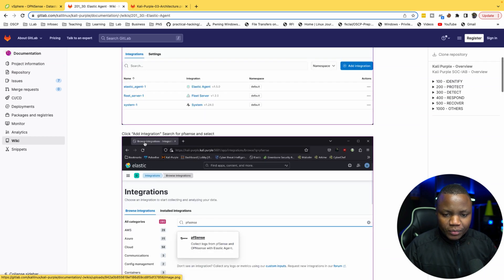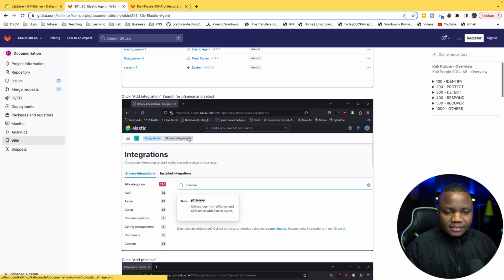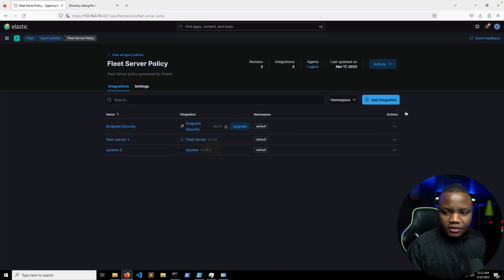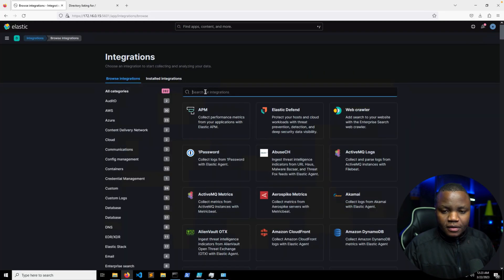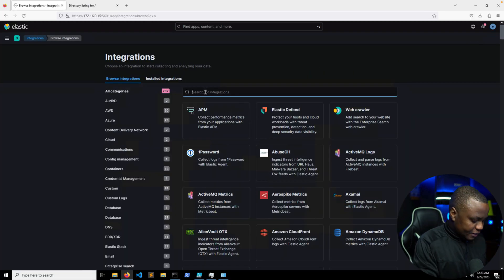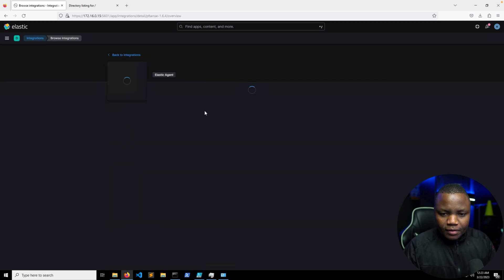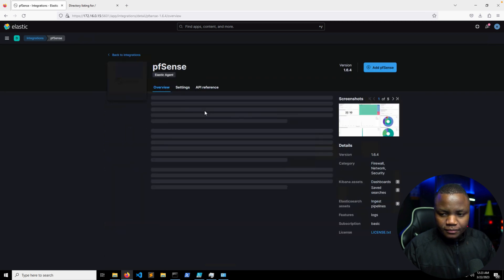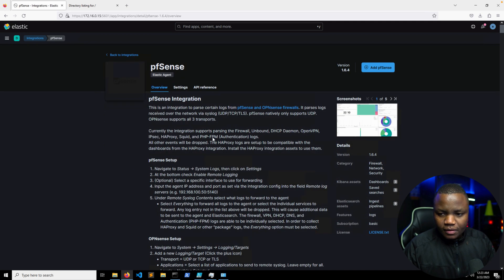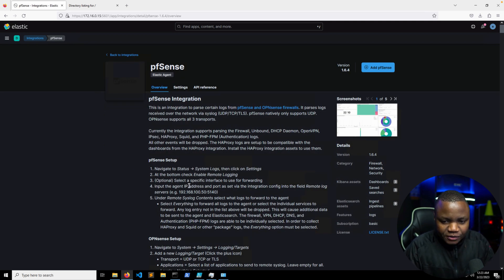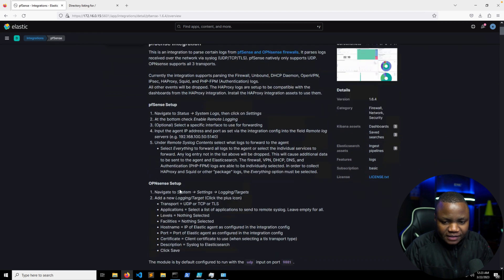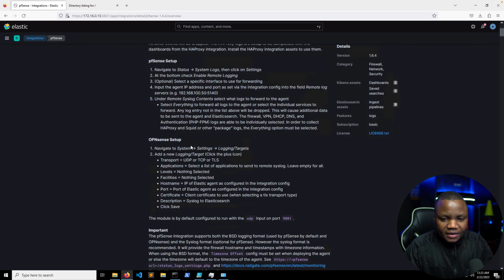So go to Agent Policies, Fleet Server Policy. So it's this one. And we need to add an integration. So when you go there, click Add Integration and search for pfSense.